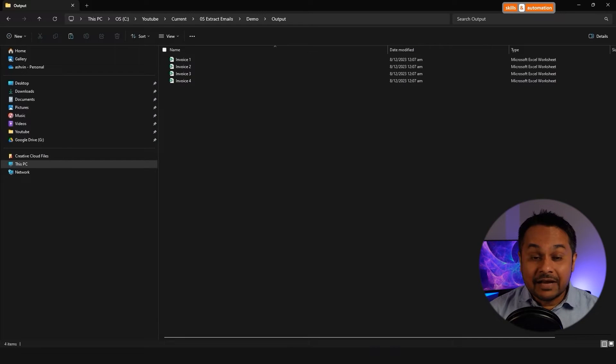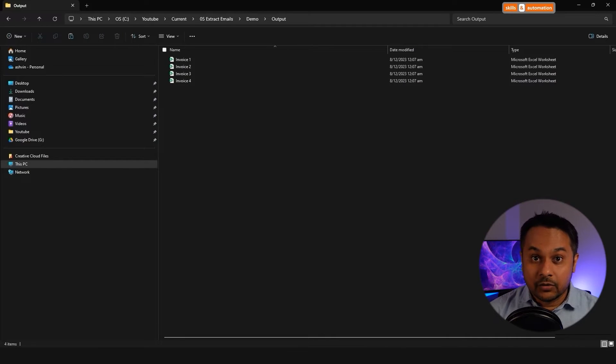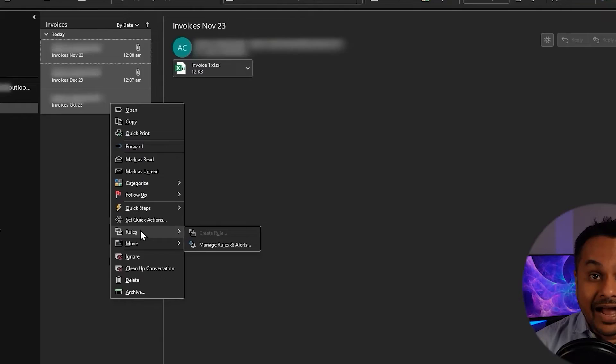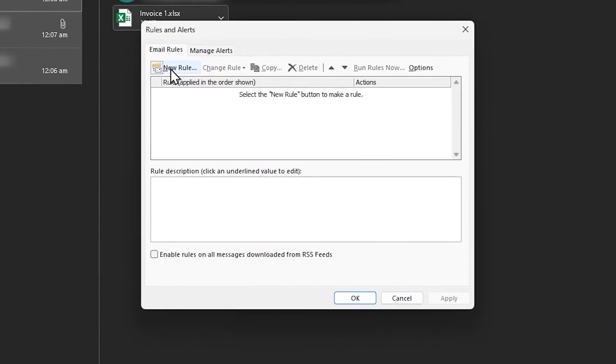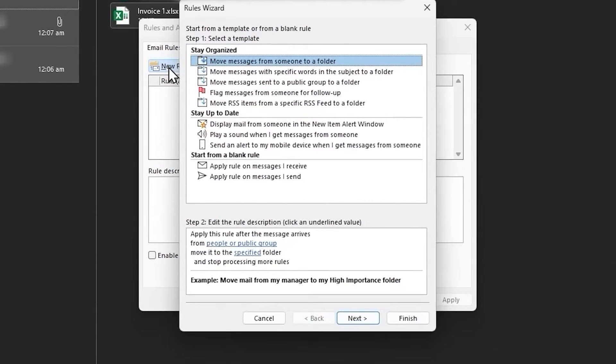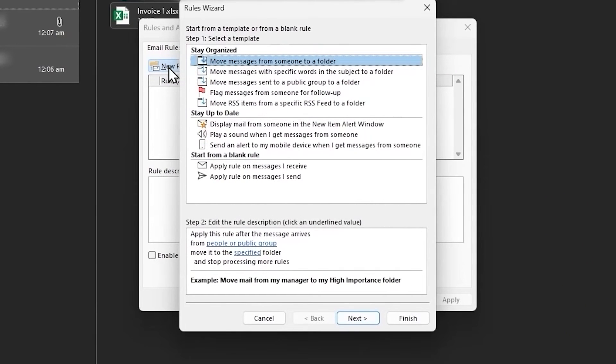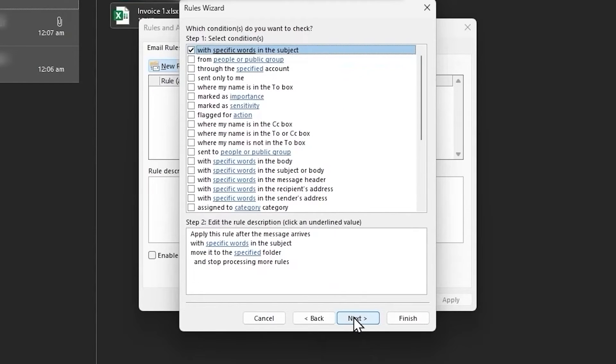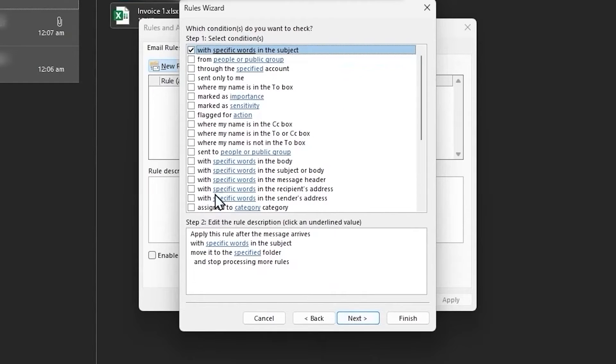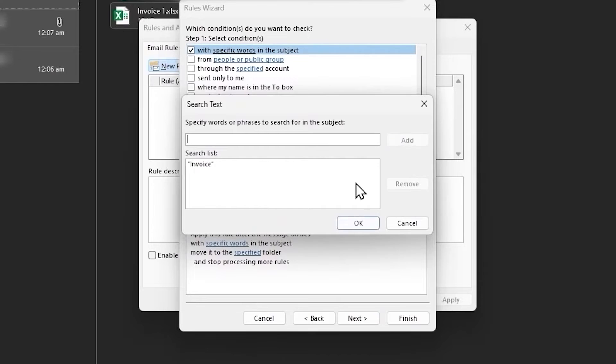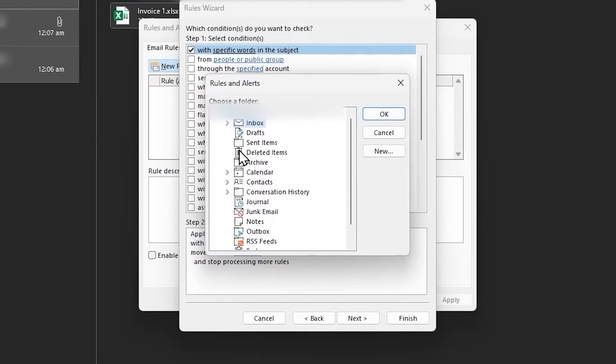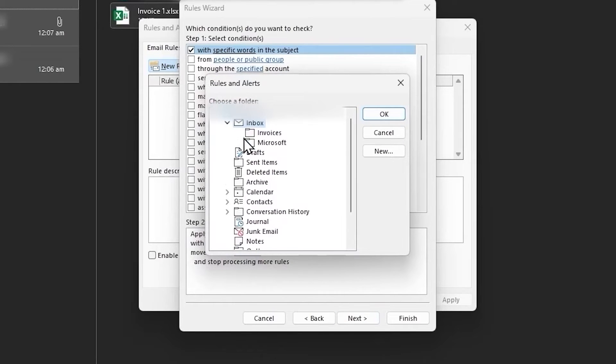Now let's have a quick word on rules in Outlook. For such a scenario, I highly recommend creating rules in Outlook to direct certain emails to a specific folder based on some condition. For example, if the email subject contains the word invoice, then place the email directly in the invoice folder. This will eliminate the need for us to write any extra VBA code to sort through and isolate the relevant emails. Alright, let's begin coding our first macro.